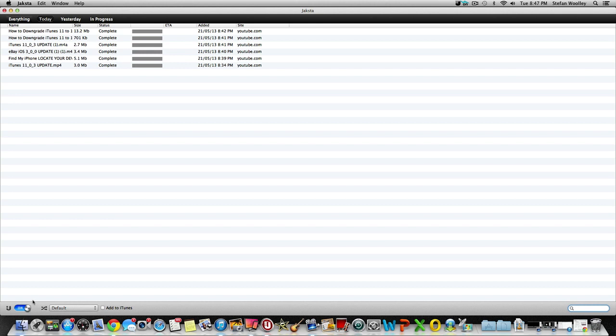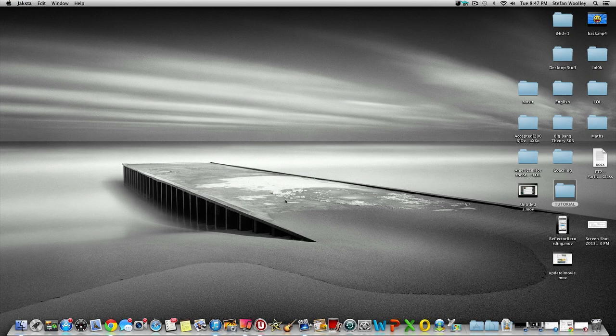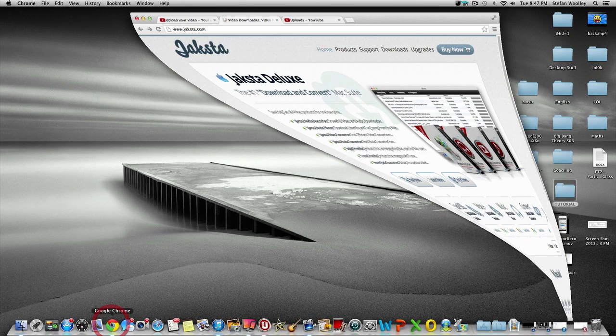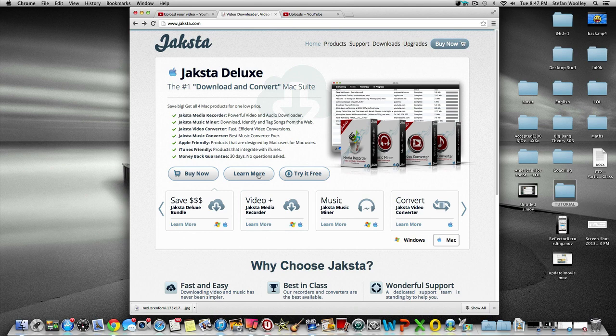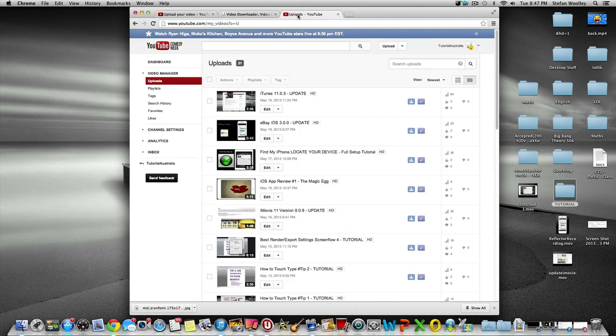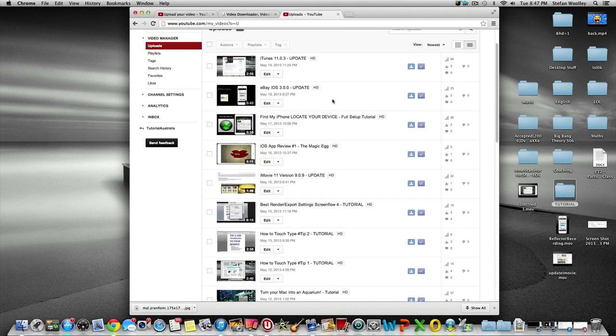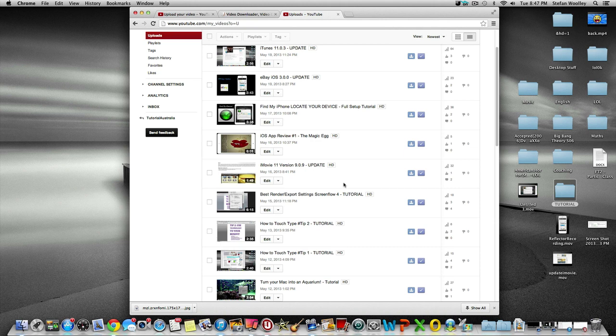Once you have start monitoring, I can give an example of what it's about. We can minimize Jaksta and go onto any browser you want to use. I can just give you an example on one of my videos—just hit any video on YouTube.